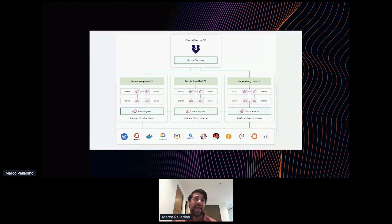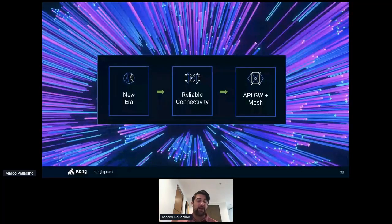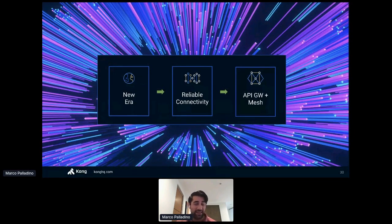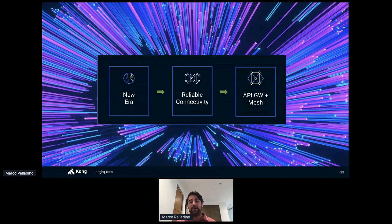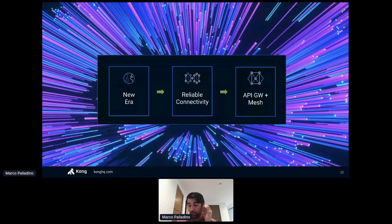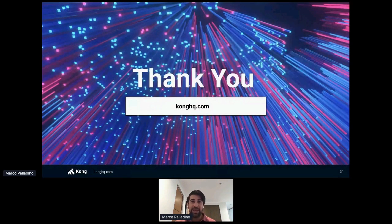To wrap up: today we looked at this new era of connectivity and software. We are distributing and decoupling our software to digitalize faster and provide a more reliable experience. Reliability is a must for any digital experience — if our products aren't reliable, customers will use competitors' products. We looked at the evolution of the API gateway pattern and how it works with service mesh to provide a full-stack, end-to-end connectivity infrastructure from edge to mesh. If you have questions, you can ask in the chat or reach us at konghq.com.